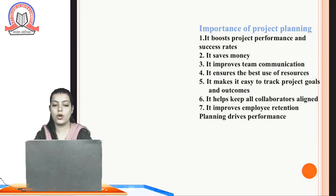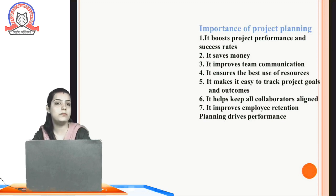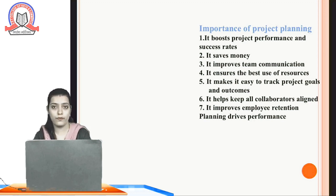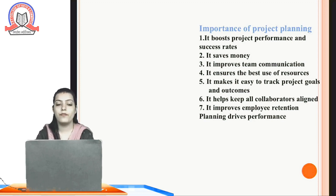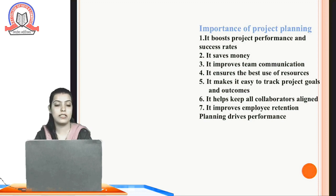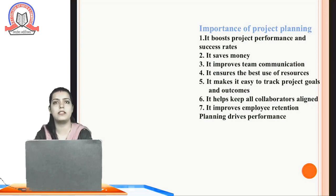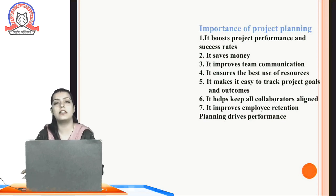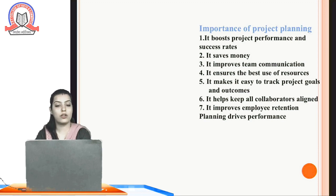Fourth, it ensures the best use of resources. As discussed, it saves money because we use resources optimally and avoid wastage. If we ensure the best use of resources and identify which department needs them, we prevent waste. Fifth, it makes it easy to track project goals and outcomes — by planning and implementing, then reviewing, we can determine whether our objectives are being achieved and whether we are growing.